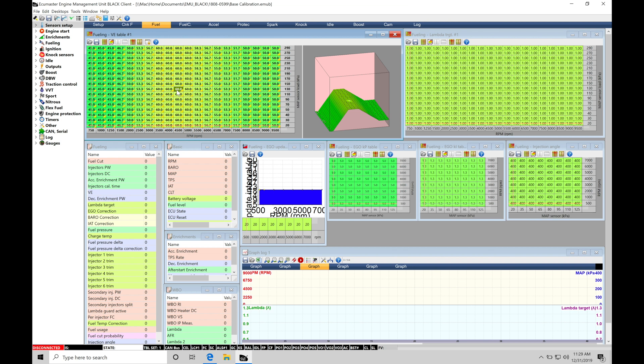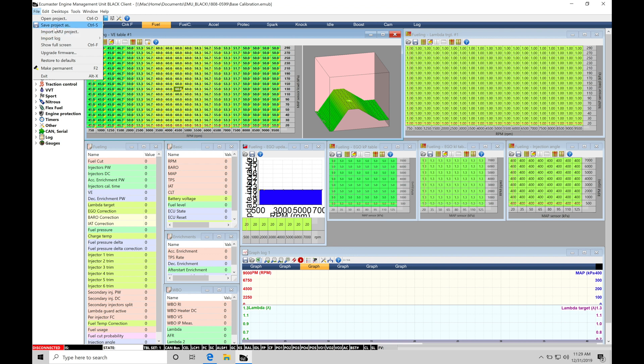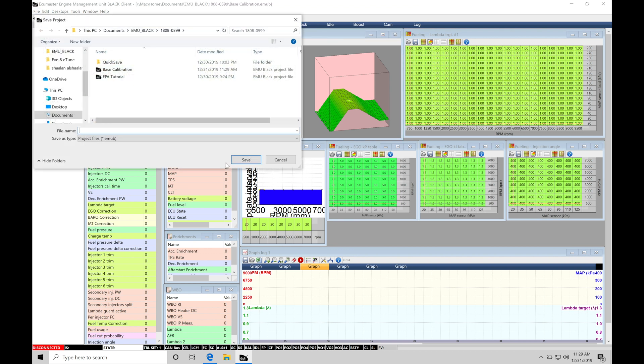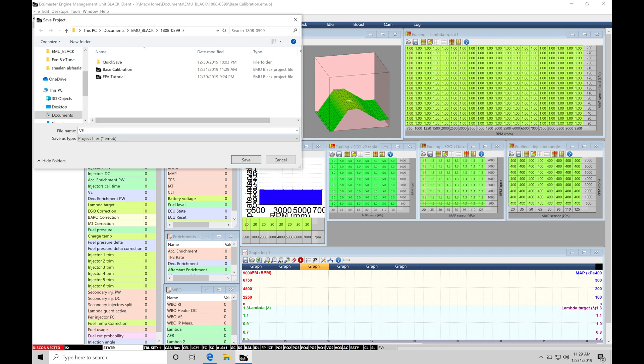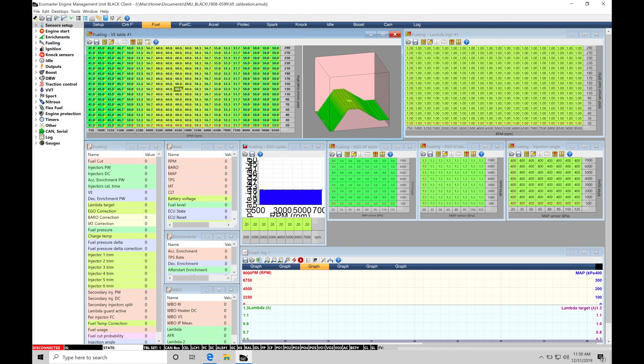So we've made our editing changes and we're happy with this. Now, we haven't touched maybe our lambda table or spark timing yet. We want to save this as a particular step in the calibration process. So I'd go here to File, Save Project As, and I would save this as a new name. So I could say VE Calibration and save that. So now it's saved the changes I've made.